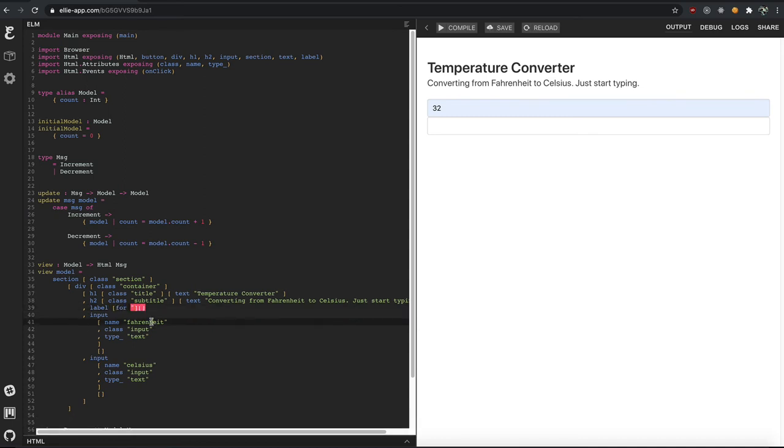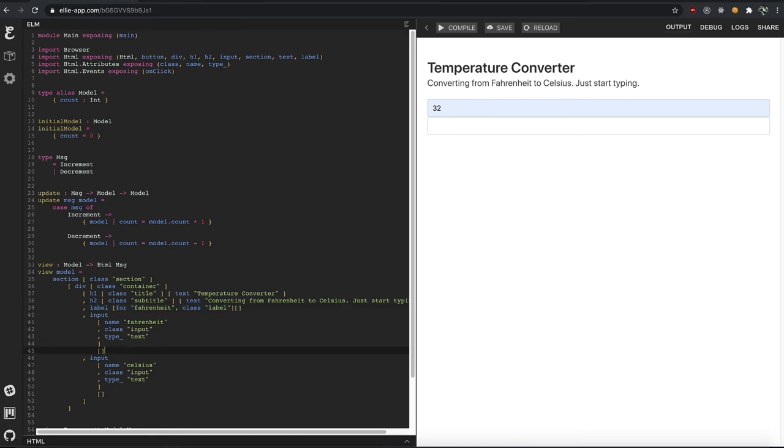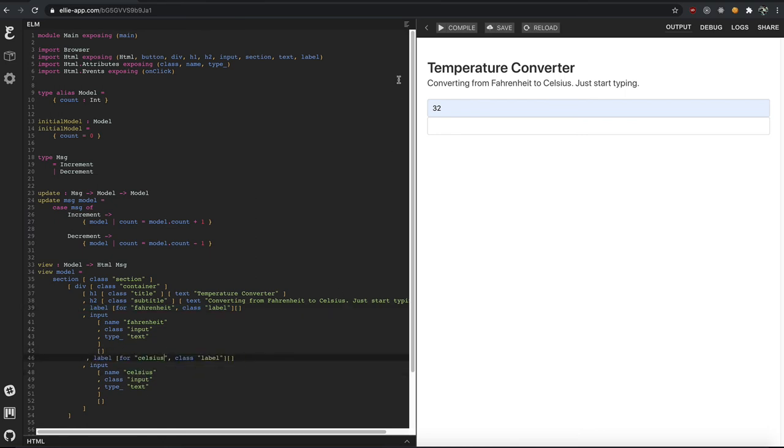For. This label is for the Fahrenheit. And the class is label. And we'll copy paste the coding. Hopefully good this time. And this is for the Celsius format. Compile.